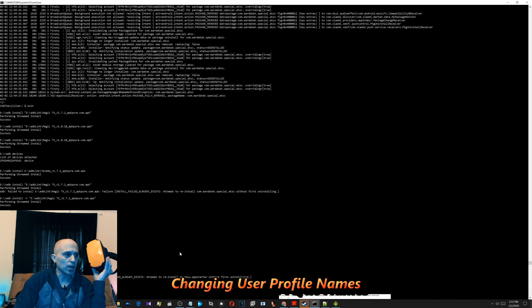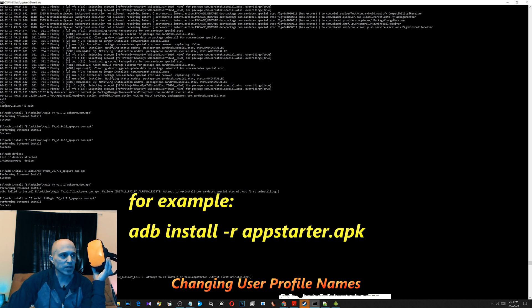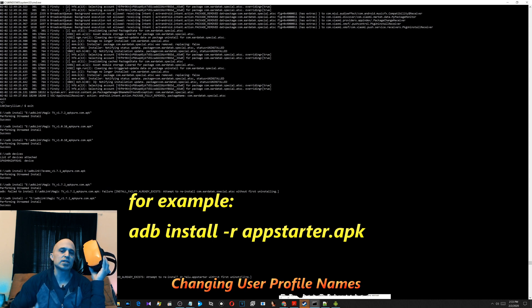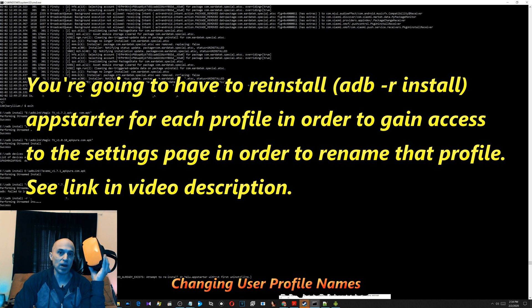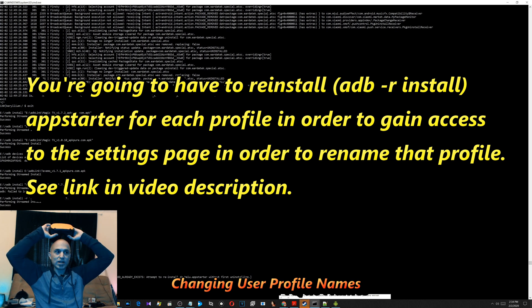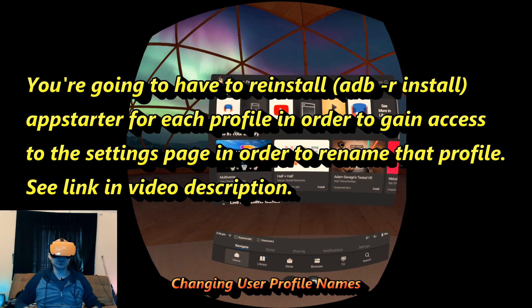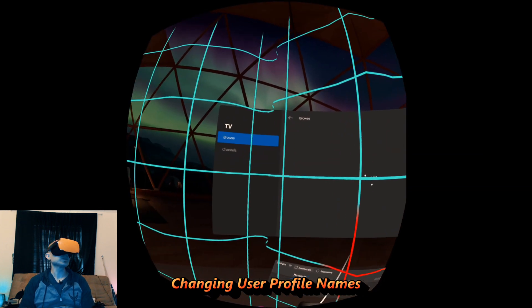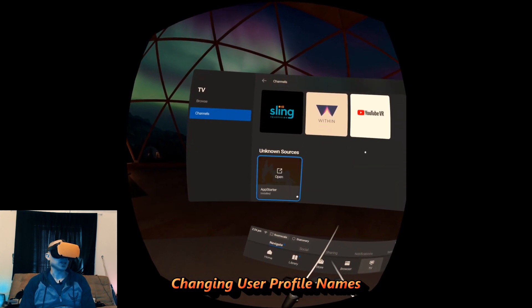One of the things you have to do — it's harder to change names. You have to sideload app starter for every single profile. When I first tried to install it, it failed because it was already installed, but you have to install it with the dash R command: ADB install dash R. That means it lets it reinstall as long as it's the same file. You're going to have to do that with every single profile if you want to rename each profile. I just had to re-sideload app starter while signed in to this Iron Man profile so I could access it.